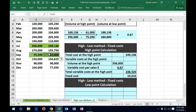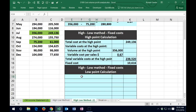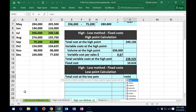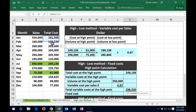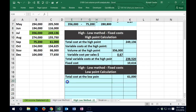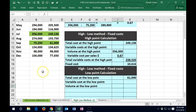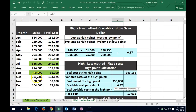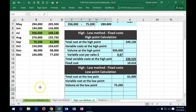Now we do the same calculation for the low point. The variable cost will change dramatically — that's expected — but the fixed portion should stay the same. Total cost at the low point: equals MIN of the cost numbers, which is 61,000. The variable cost at the low point is: volume at the low point — equals MIN of the sales data, which is 75,200 — times the same variable cost per sales dollar. We apply the same formatting using the paintbrush to copy decimals and underline.